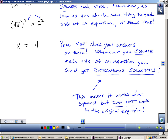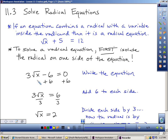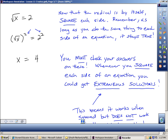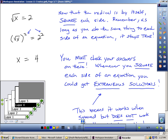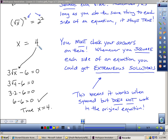Let's check — does x equals 4 work? If I plug in 4, the square root of 4 is 2, and 3 times 2 is 6, and 6 minus 6 does equal 0. So this is an actual solution. I plugged it in: the square root of 4 is 2, 3 times 2 is 6, 6 minus 6 is 0. This is definitely a true solution.